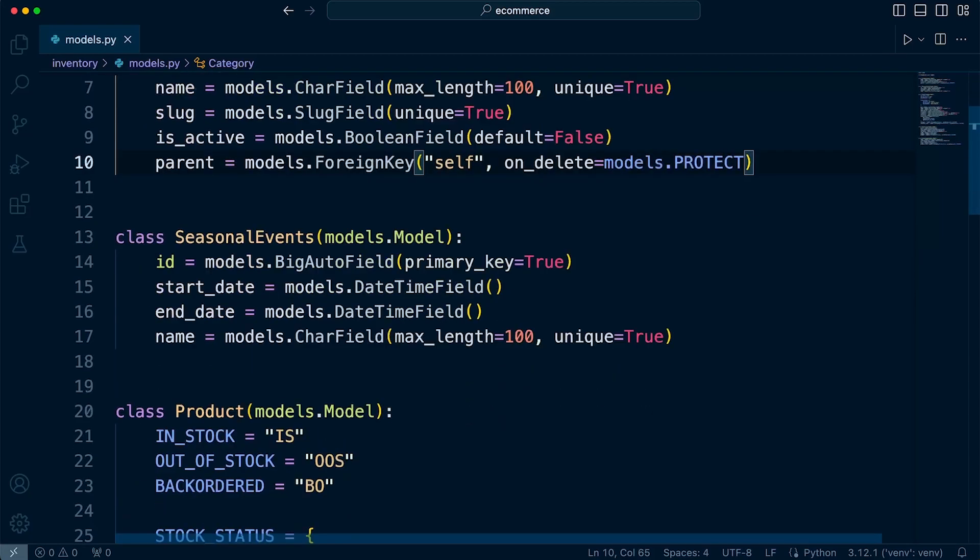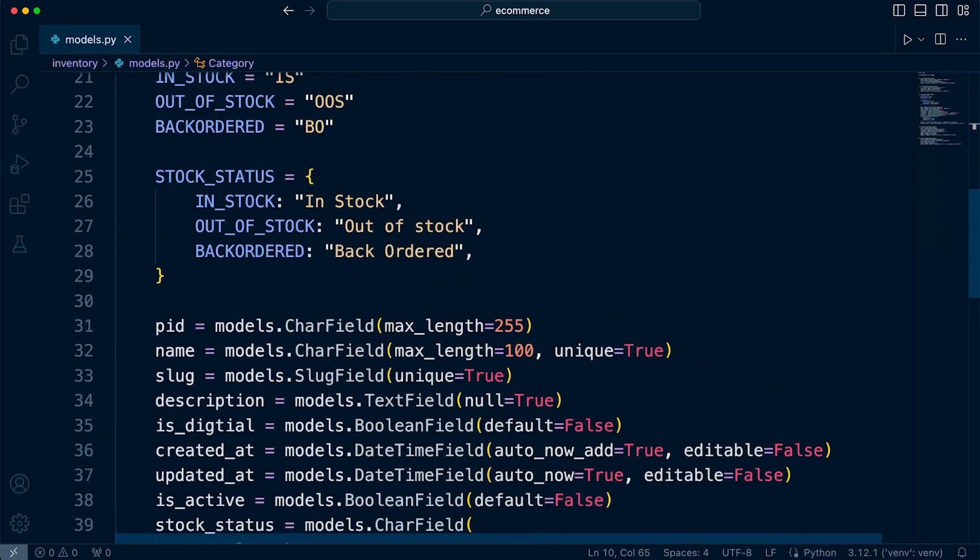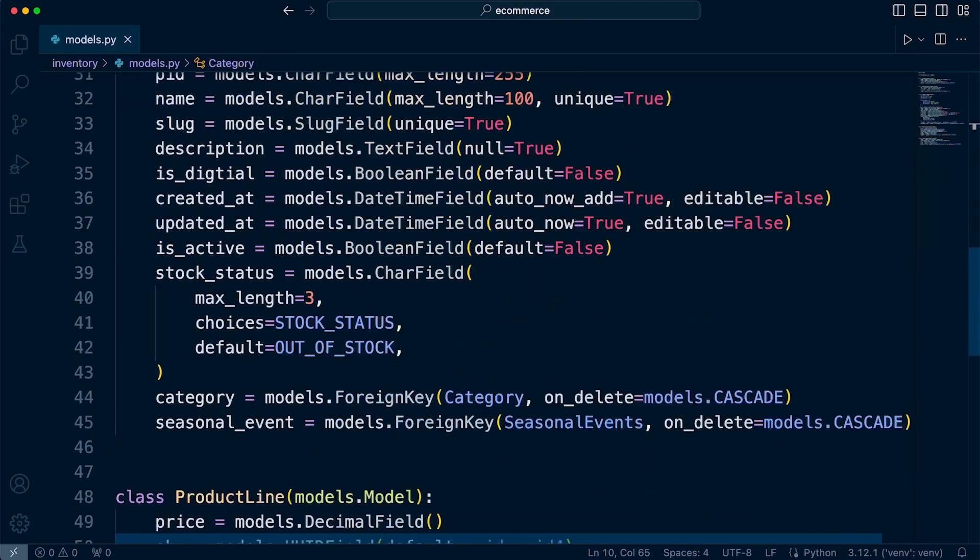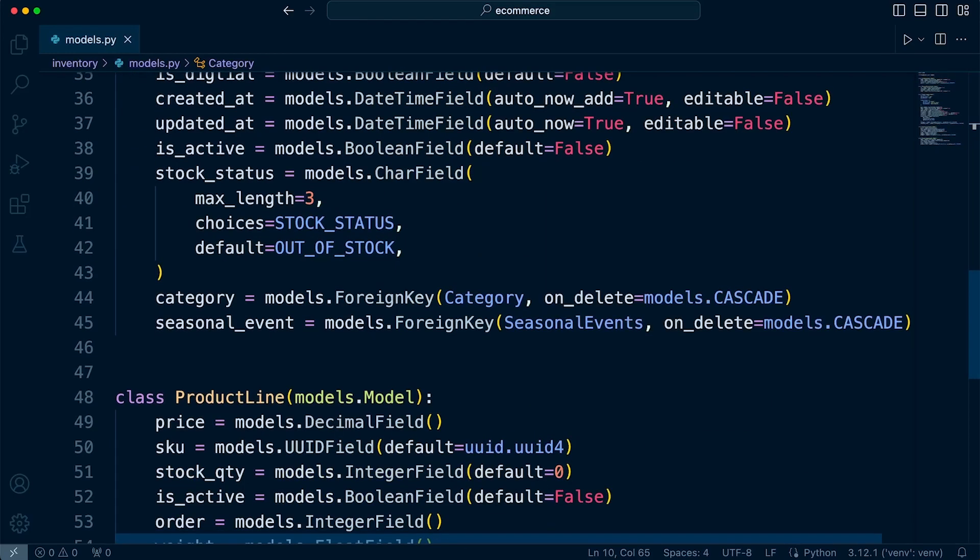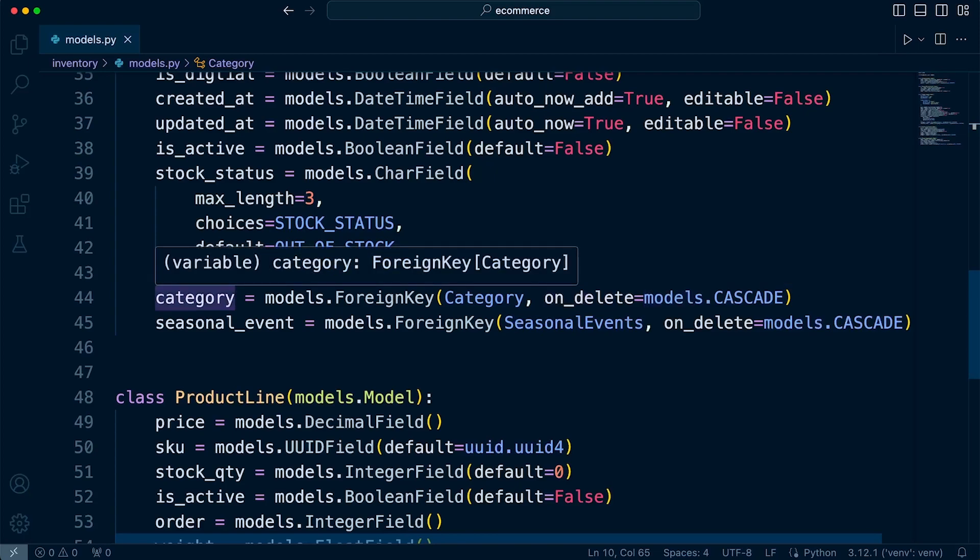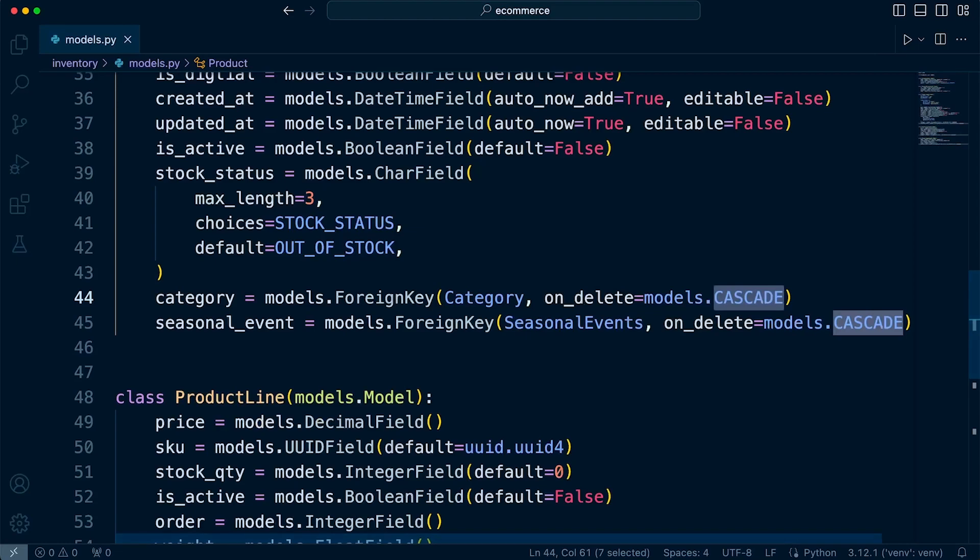So let's move on to the product table. Right, so in the product table, I have a link or a foreign key over to category. So if I were to delete a category, do I want all my products associated to that category being deleted? The answer to that is no. So CASCADE probably isn't the best option here.